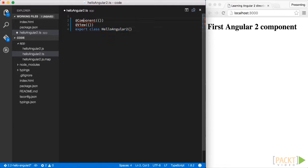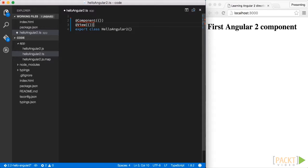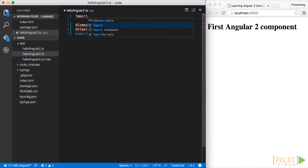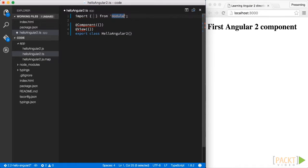The @Component and @View are decorators that provide metadata to our class. So they are provided directly by Angular itself, and therefore we have to import them. So we use an import statement, and we import them from the Angular2 core package.